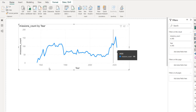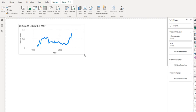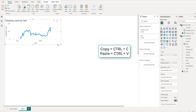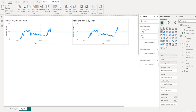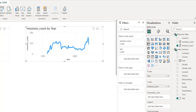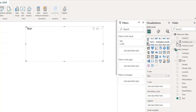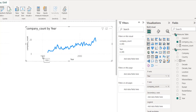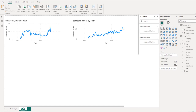We have the record number in 2021 and also data for 2022. Now I'll do the same for companies. I'll duplicate this chart with Ctrl+C and Ctrl+V, then remove the missions count from the Y axis and add company count. The chart looks different — you can see the increase in companies over time, which is a bit more consistent than the missions count trend.